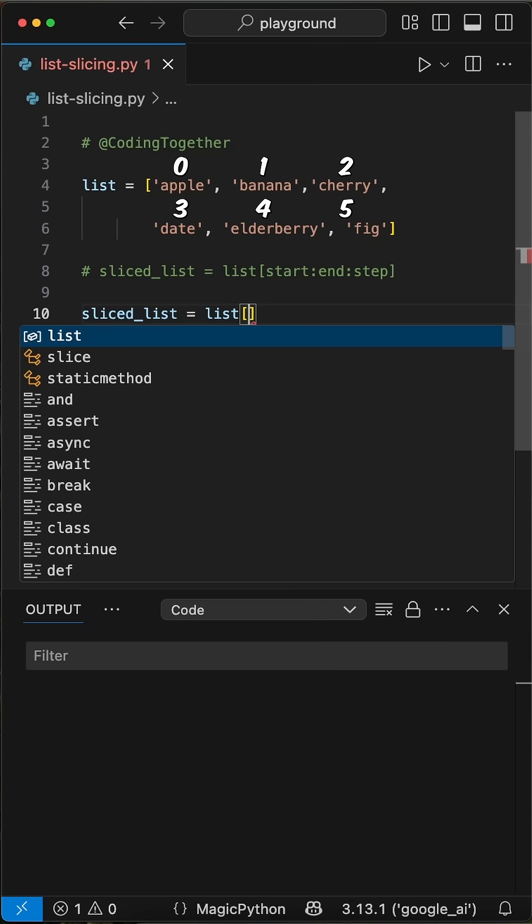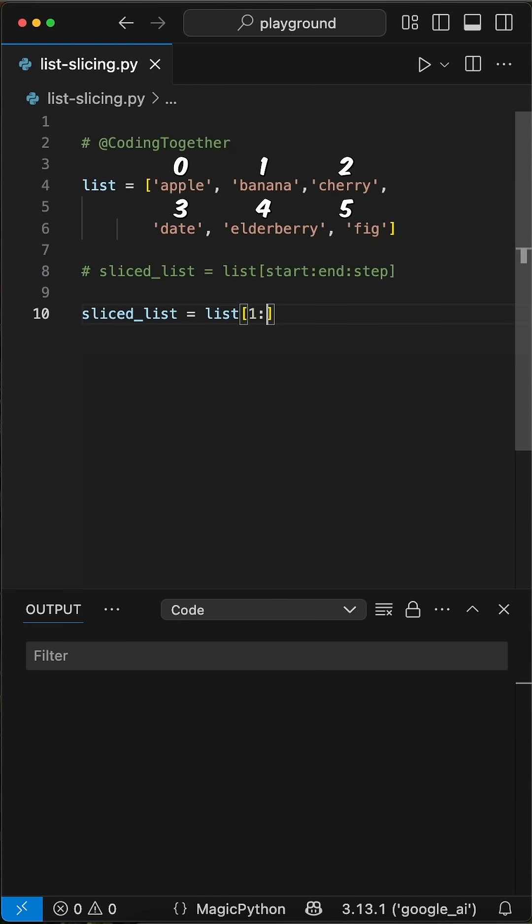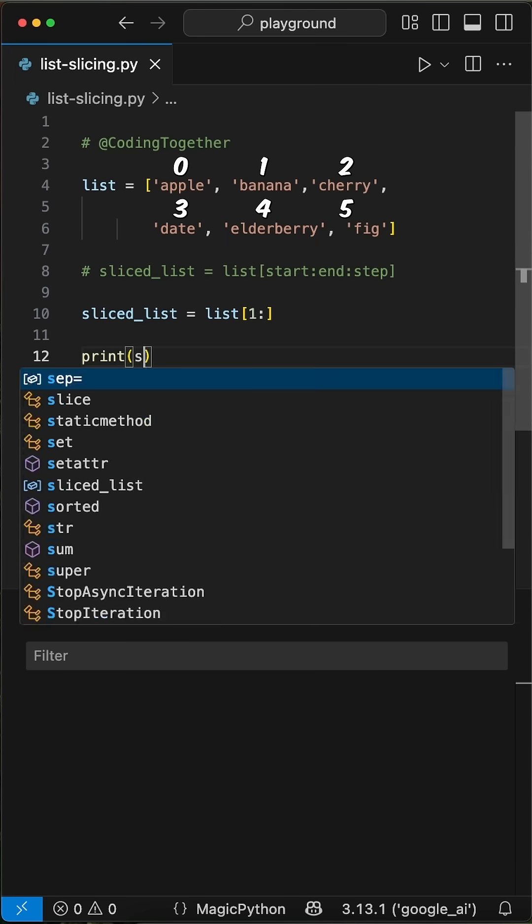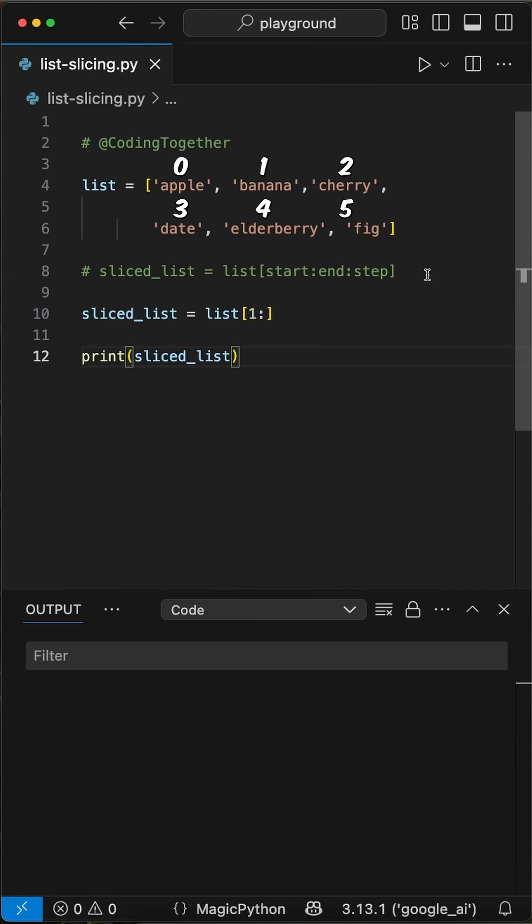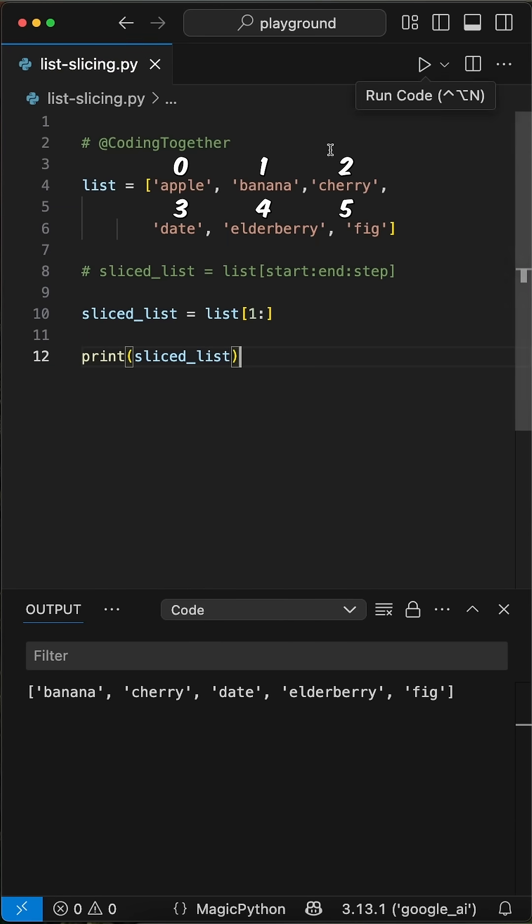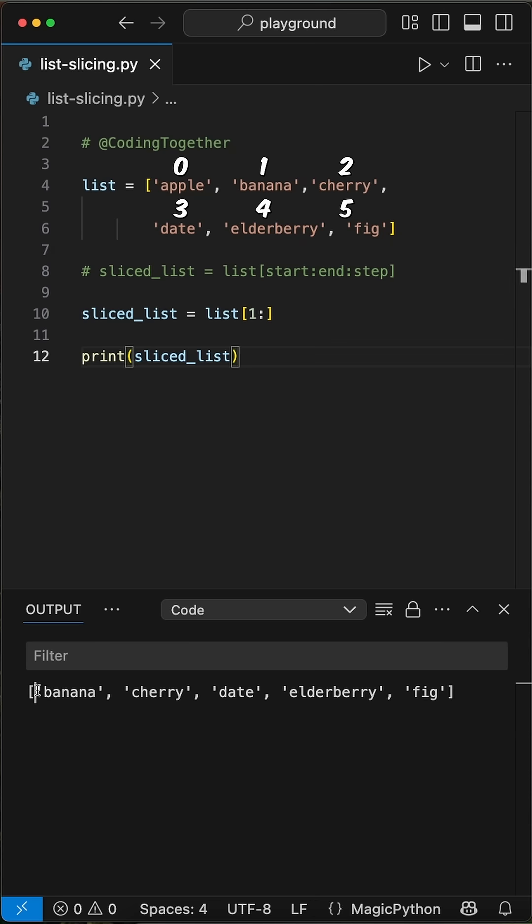Let's start with the simplest. When we say index 1 colon, we indicate we want to slice the list starting at index 1, including index 1 to the end of the list, because we don't pass a specific end parameter. When we add a simple print statement here and run the code, we get the list sliced from banana to fig.